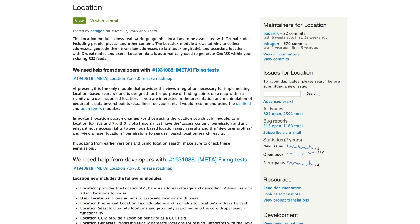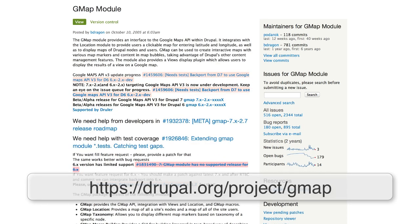As you can see, storing addresses in Drupal is pretty easy using Location. It only takes a few minutes to configure the module. In part two of this series, we'll learn how to create a map using GMAP and Views.